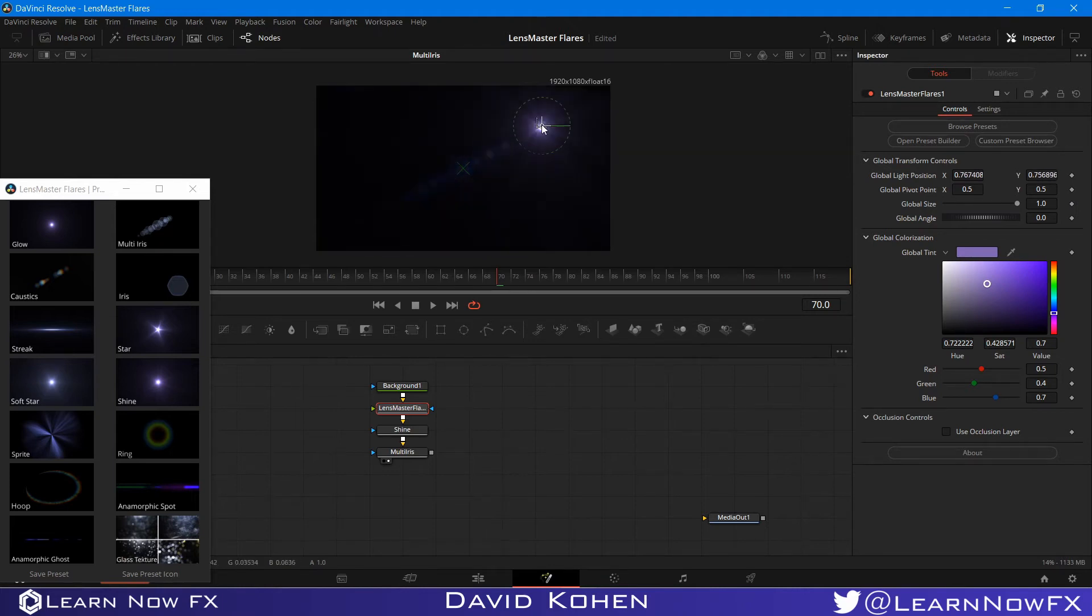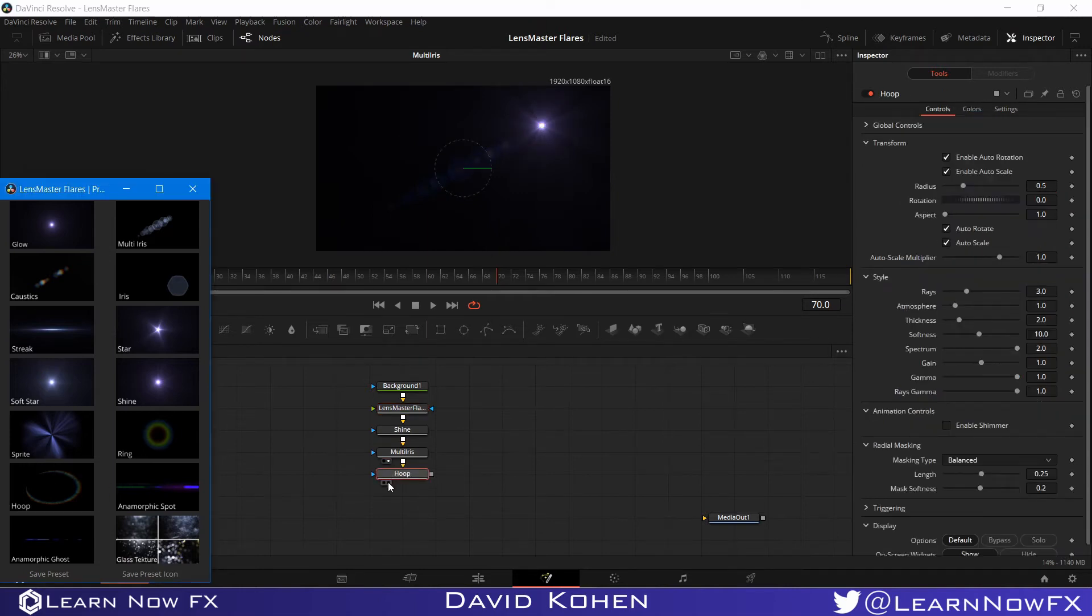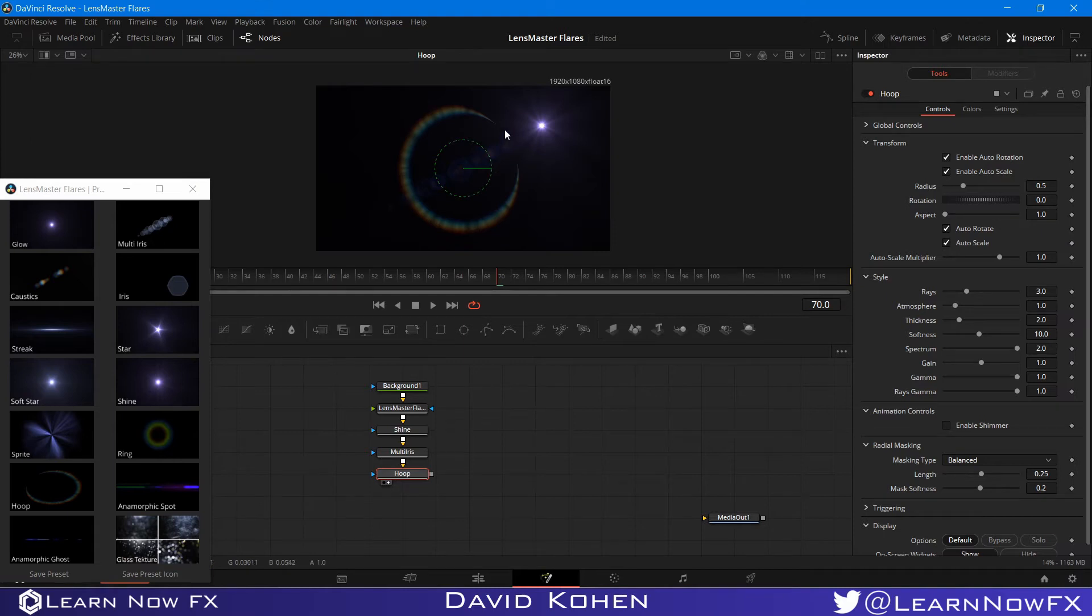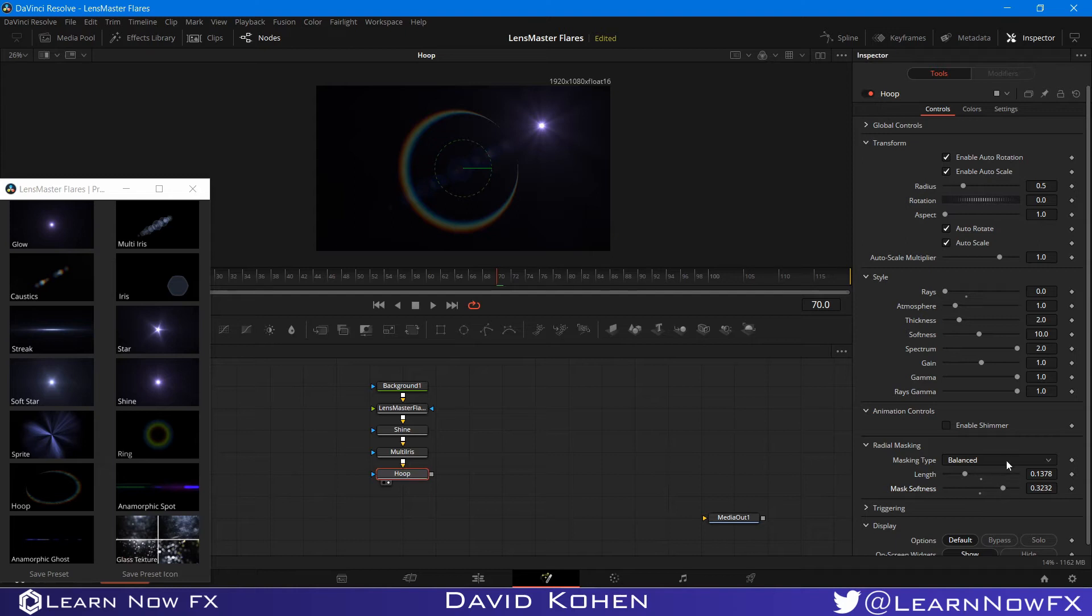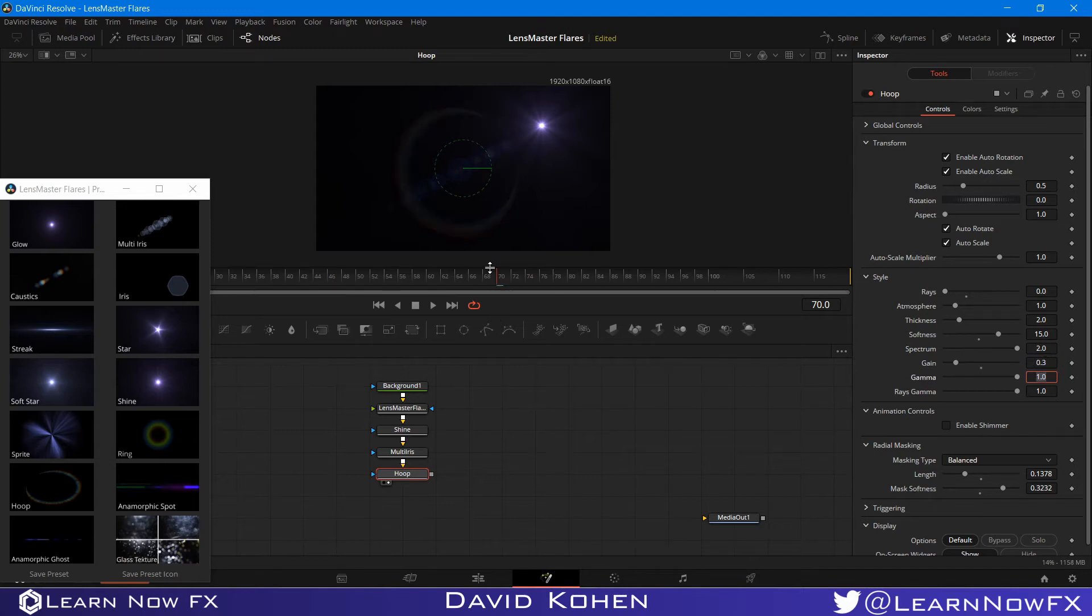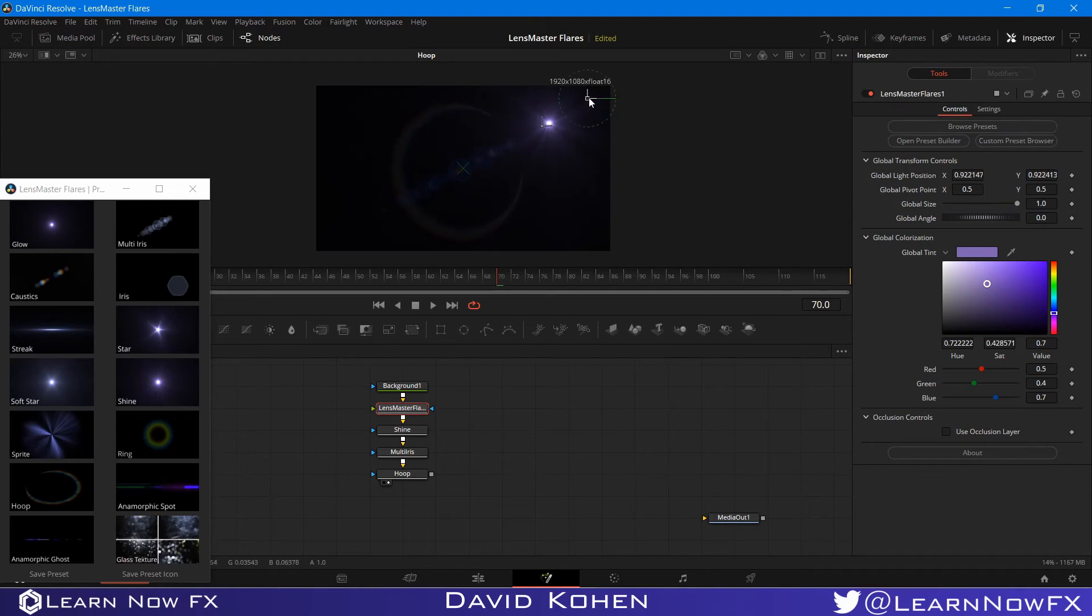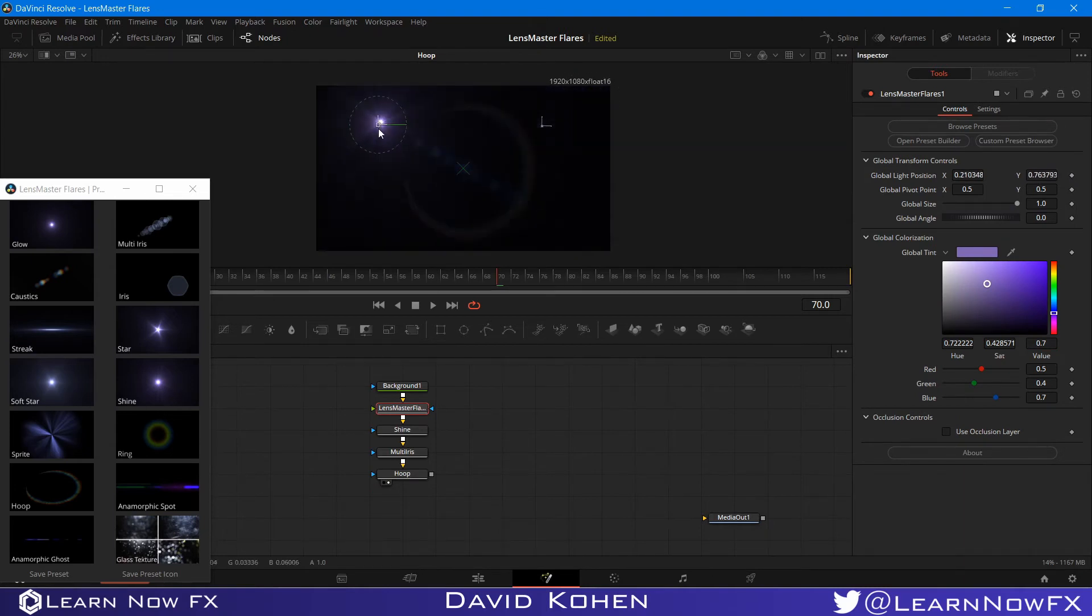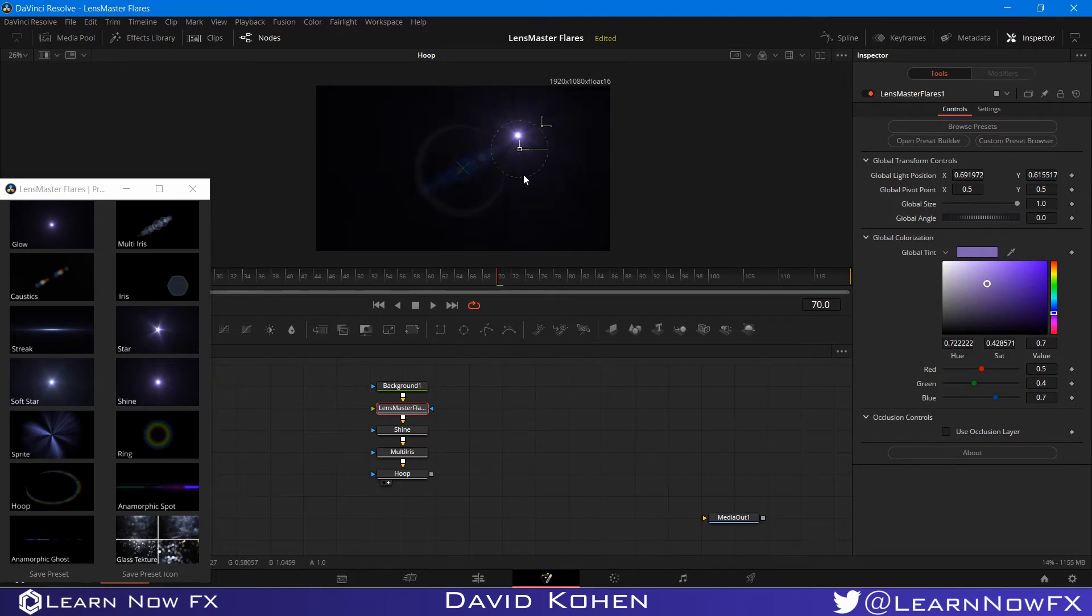And I am going to add a hoop. Make something like this. And I'm going to bring down the number of rays and probably bring down the length and bring up the softness. Have something like this. And also, maybe bring up the softness to 15. Bring the gain to 0.3. And that looks pretty good. Maybe bring the gamma to 0.8. And now it's a very subtle looking hoop. As you know, it scales and rotates with the position of the flare on the screen.